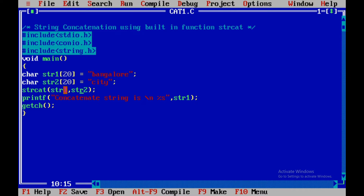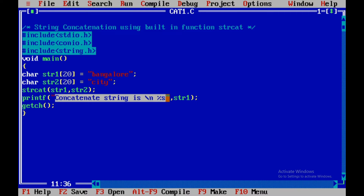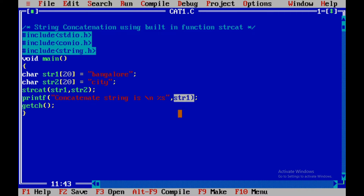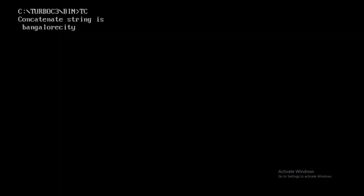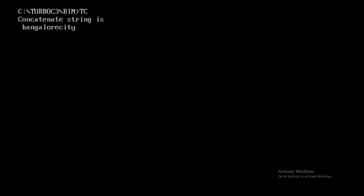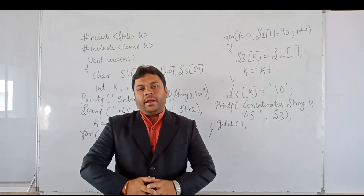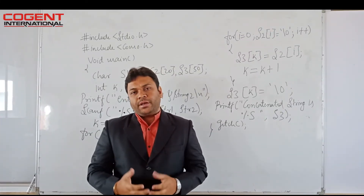Using the printf statement, I print the concatenated string with format specifier %s for str1. After calling strcat(str1, str2), str1 holds the concatenated result. Let us compile and run this program — the output is: "concatenated string is bangalore city". This is how we concatenate two strings using the inbuilt strcat function.